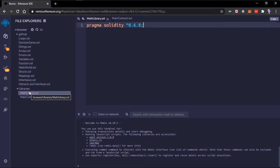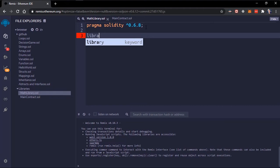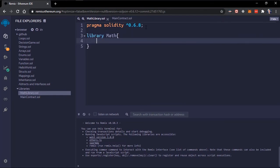How do we create this library? We've created two files, one our contract that makes use of the library and one the library. To define a library you make use of the library keyword, just like a contract. This library will have a name, we call this math.